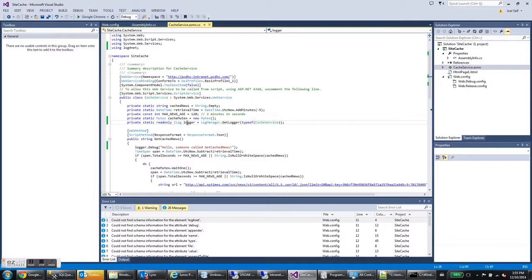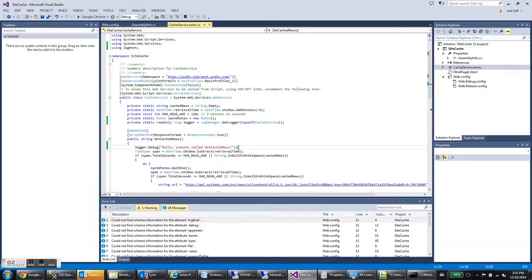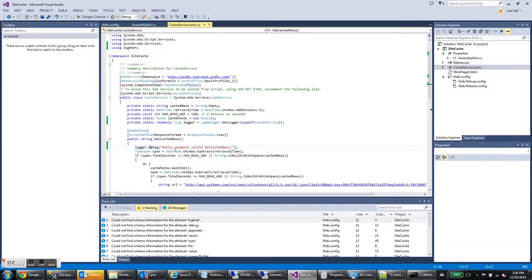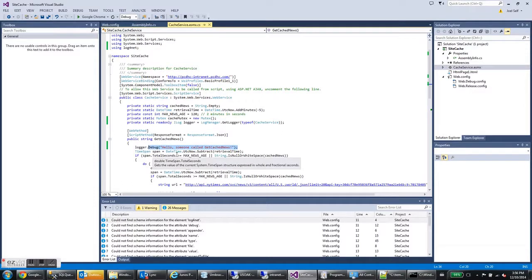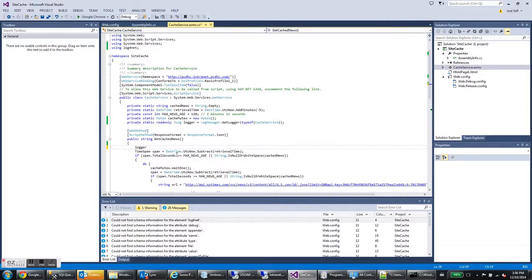So now I have a logger object. Let's go ahead and use it. So you can see, I've already typed in a logging statement here. It says logger dot debug. Hello, somebody called cache, get cache news. Let's delete that because we want to go over something else.